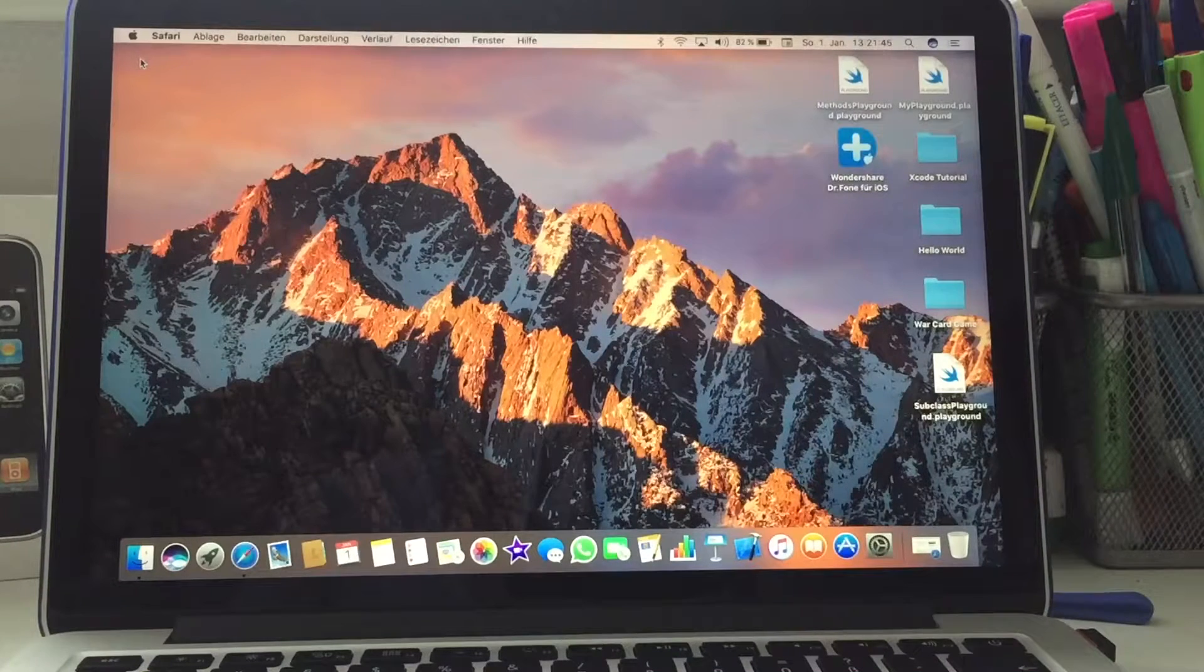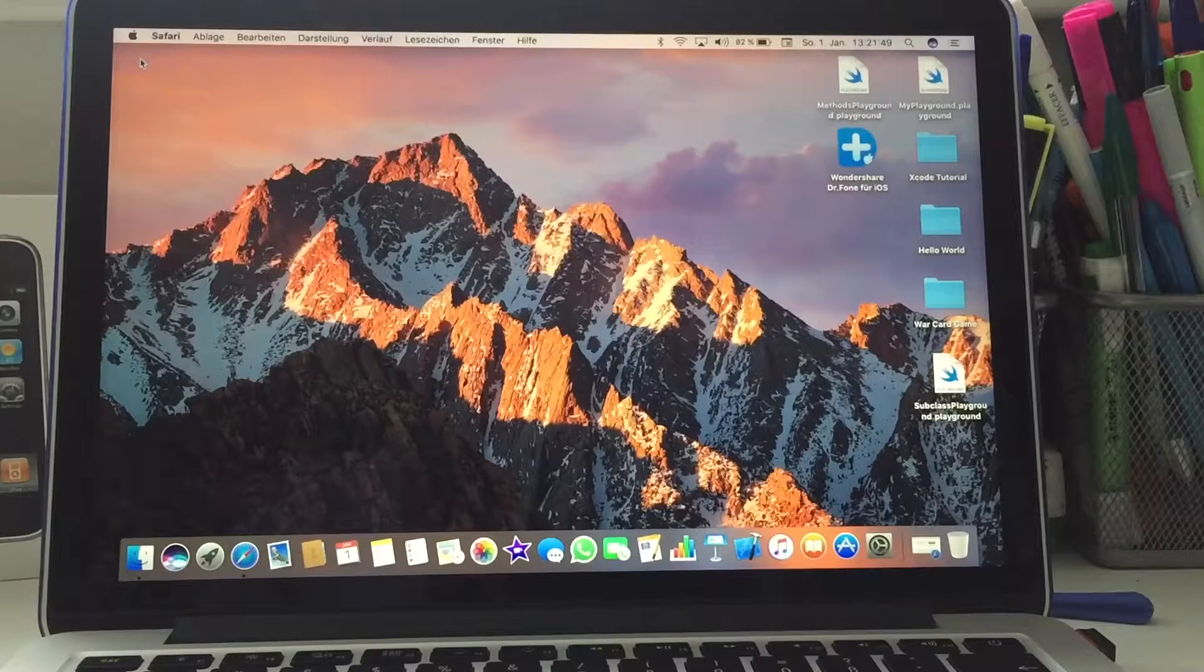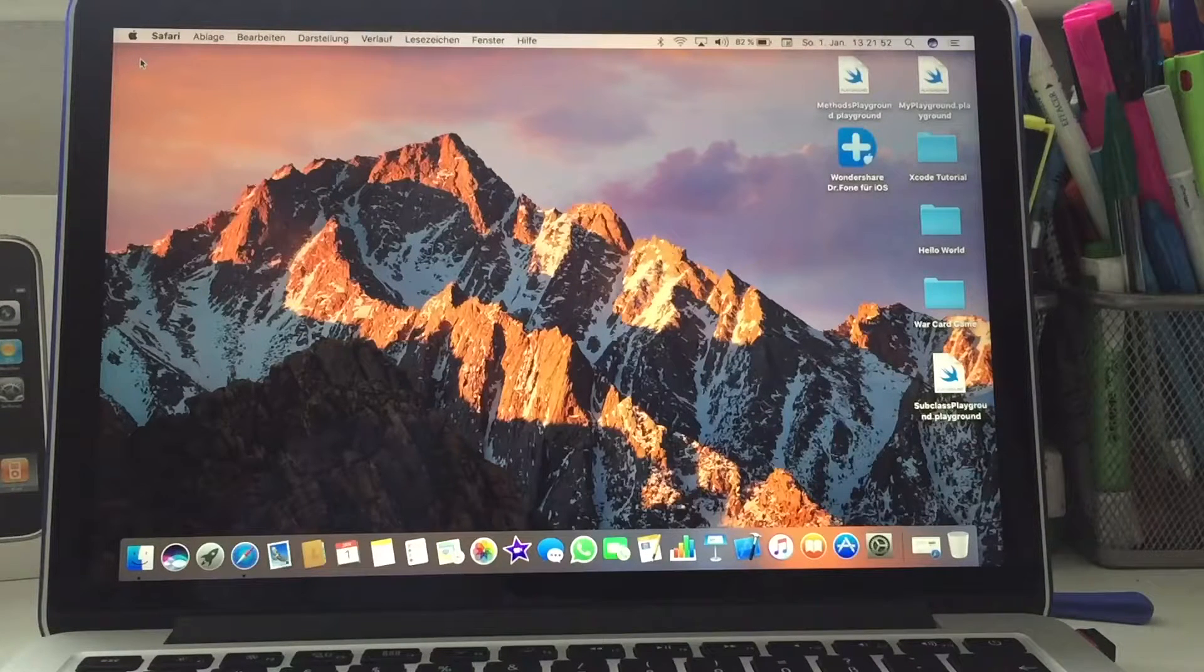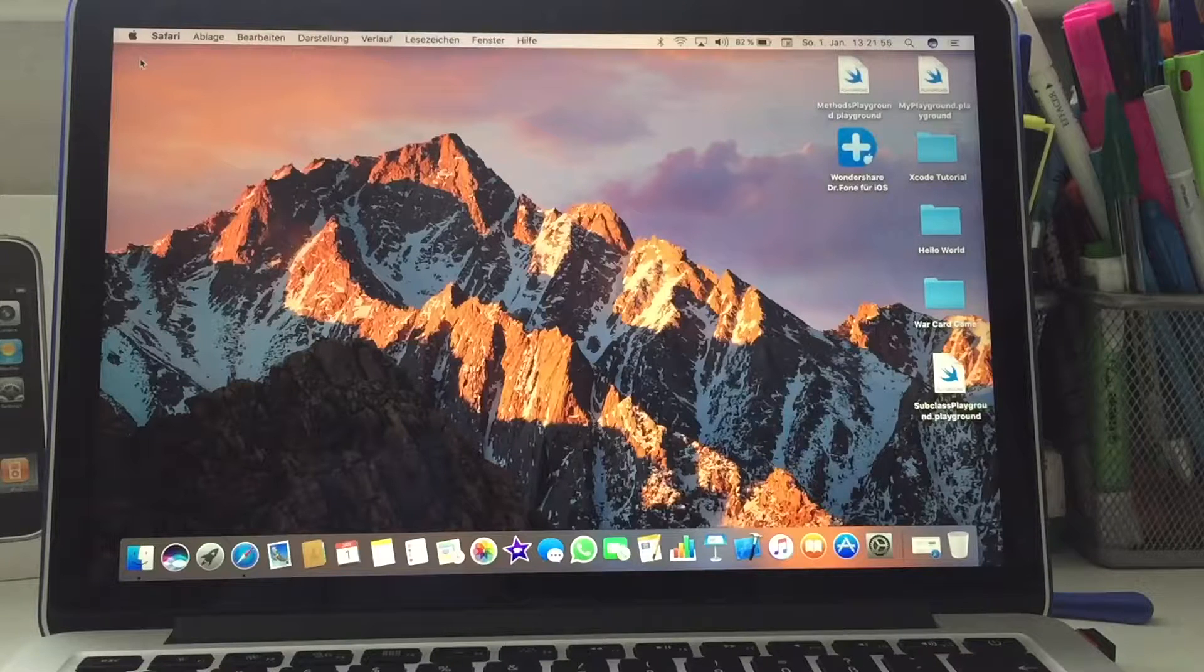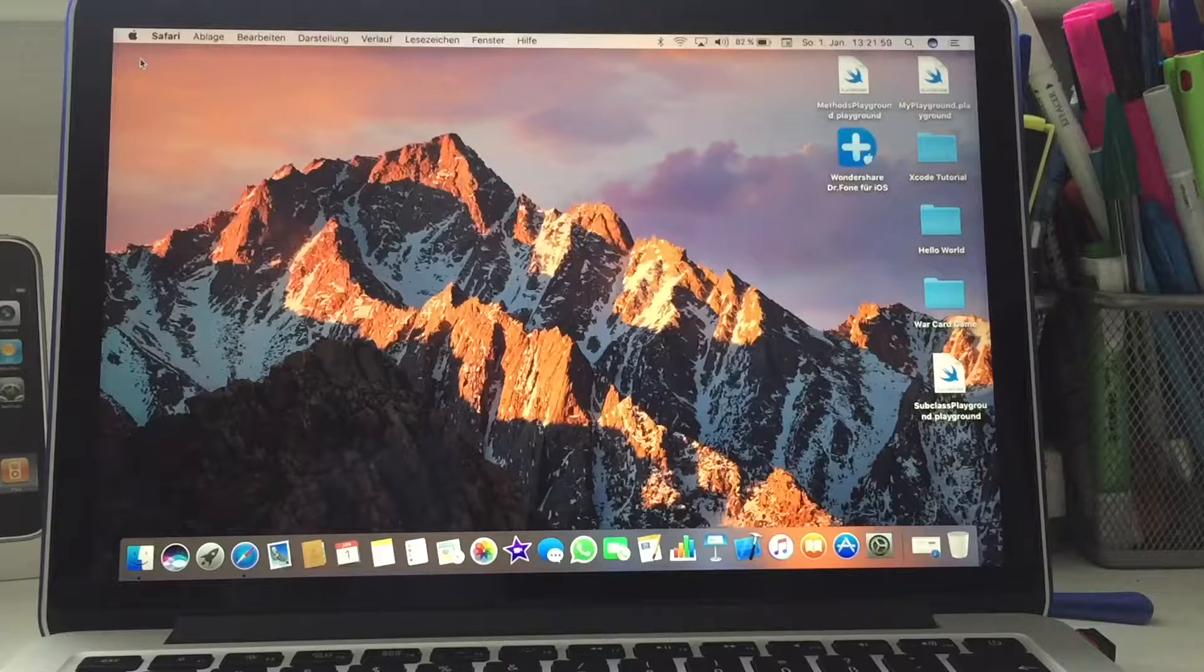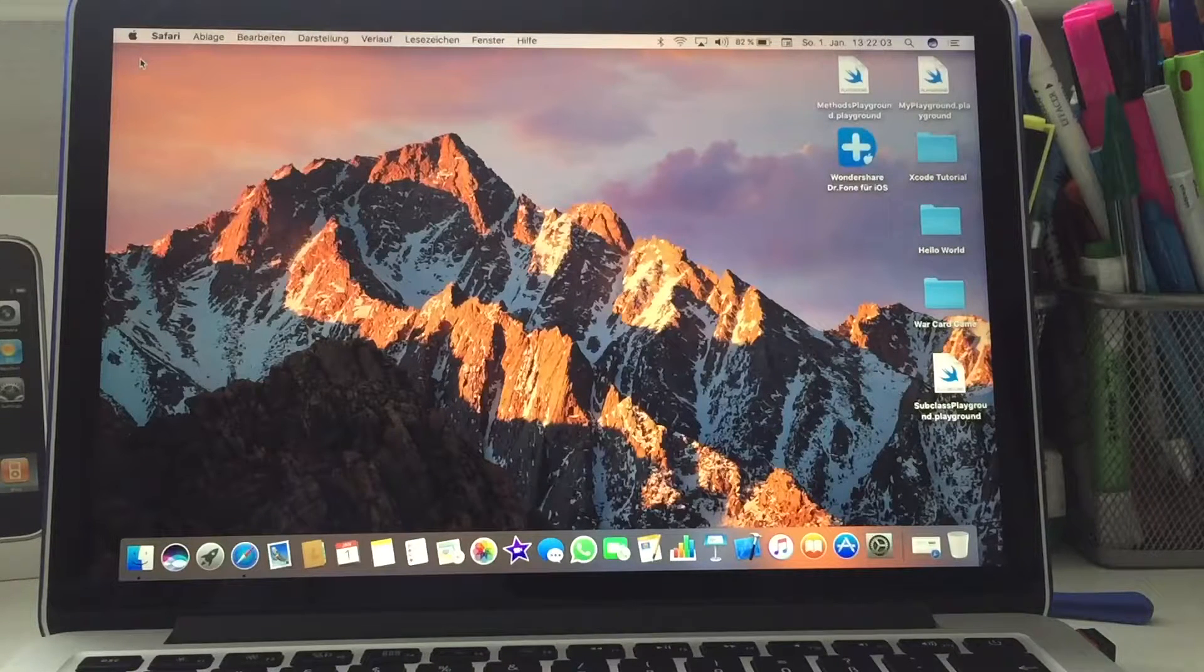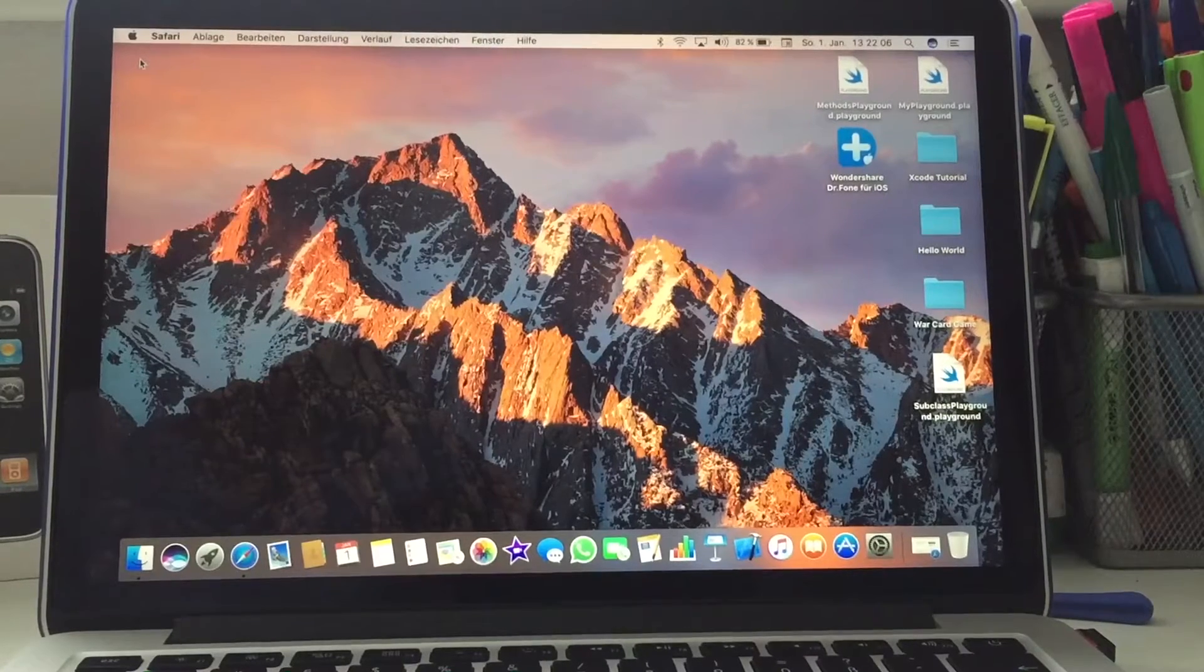Hi guys, welcome back. Today in this video I'll show you how to install iOS 7.1 on your iPhone 2G, 3G, and your iPod Touch first gen and second gen. For the second generation, I don't know if it works for all the MC models, but it worked on the MB model.